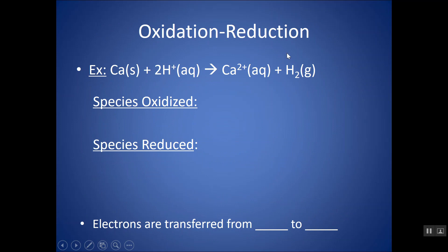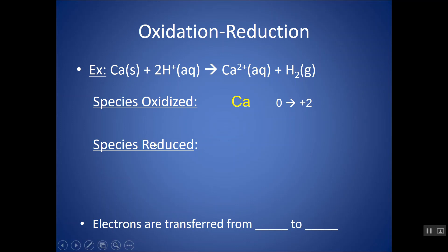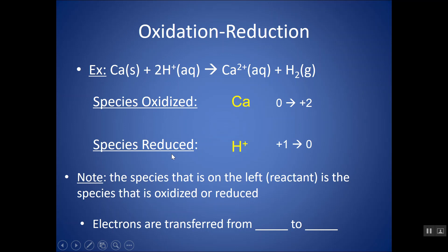Let's look at an example. Here's a net ionic equation. If I look at the calcium, it's going from having no charge to its 2-plus charge, so it is losing electrons because its oxidation number is changing. The H is going from positive 1 down to no charge, so the hydrogen is reduced. The species on the left — the reactants — are the things that are oxidized and reduced. Electrons are transferred from the calcium to the hydrogen ion.